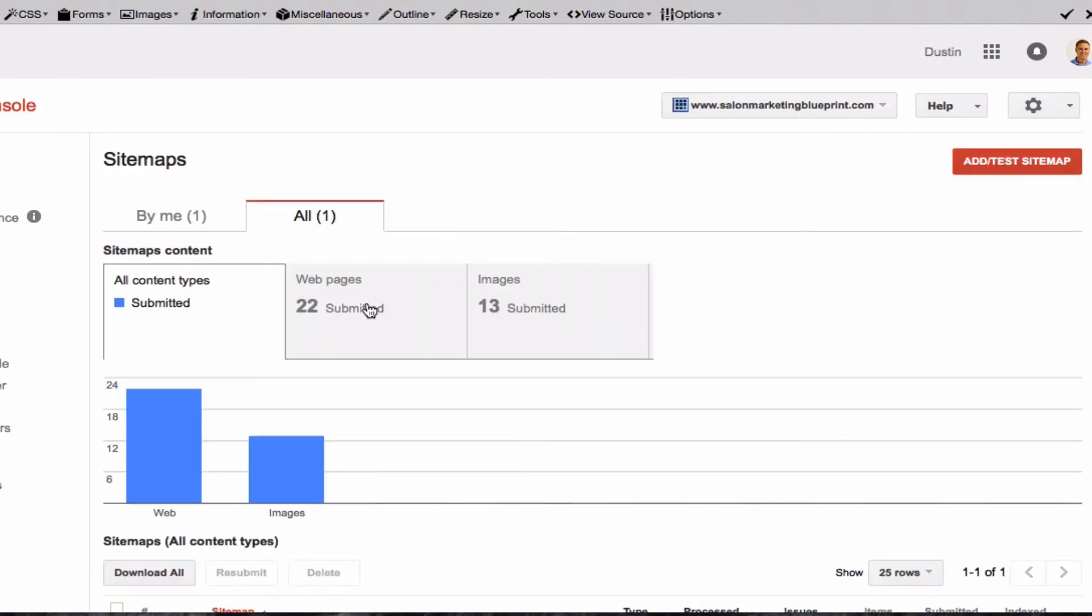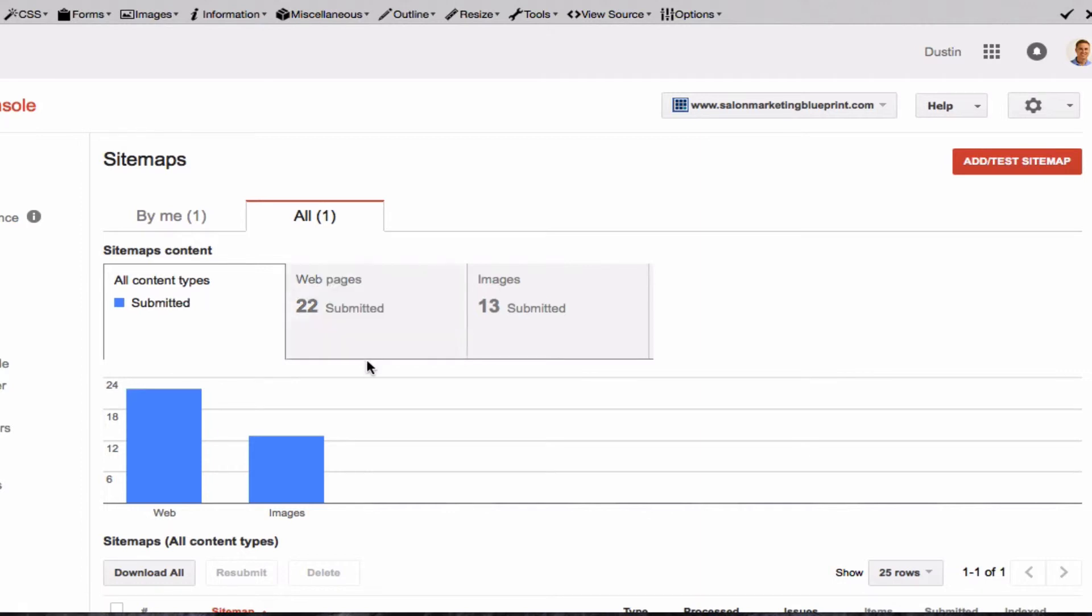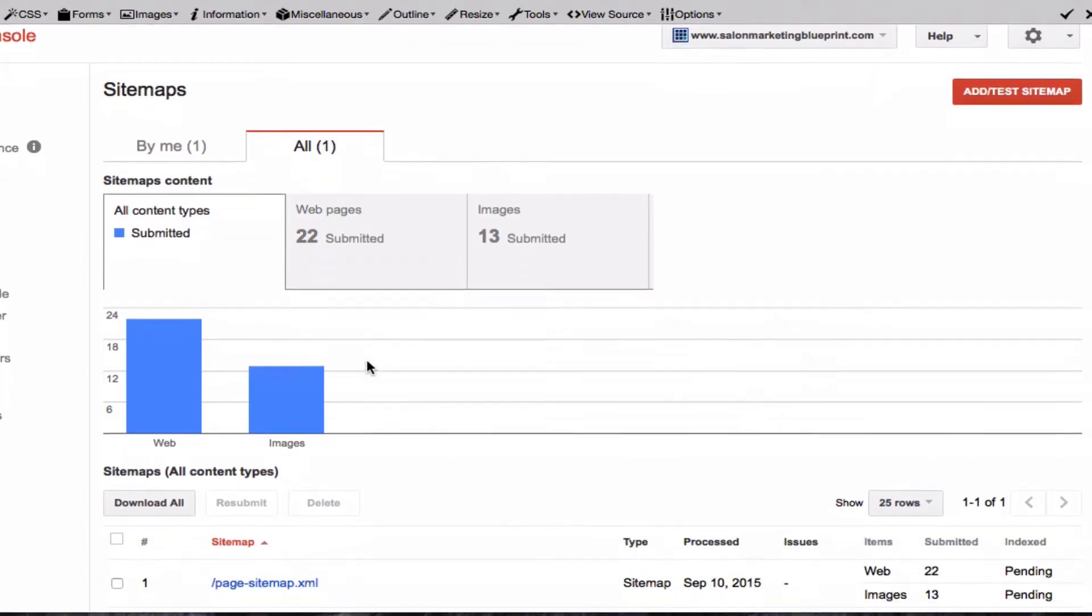You can see there that they are recognizing there's 22 different pages, which is the amount of pages on my website that have been submitted. I'll check back a little bit later because it is pending for Google to index this website, but a little bit later it will index my site.